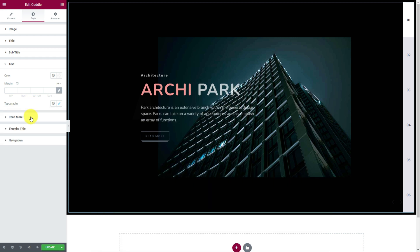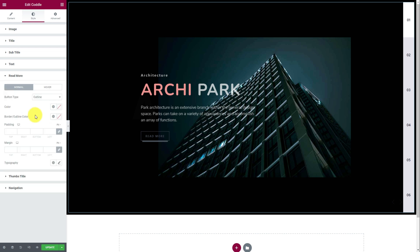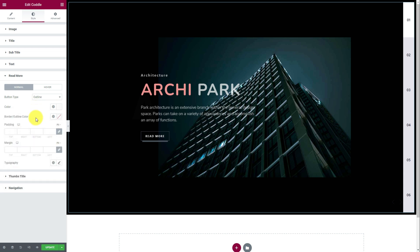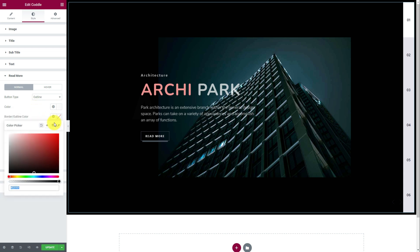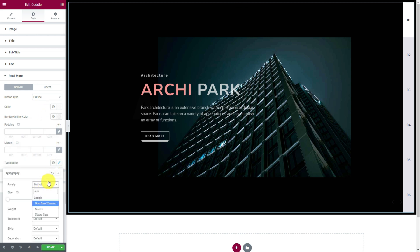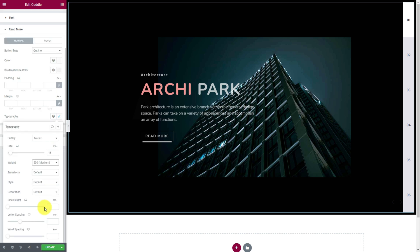Then we can move to the read more section to customize the button on the slider. First, the text goes white. Then the border can go a bit white with less opacity. Also, going for different font settings for the button, from the font family to the letter style.